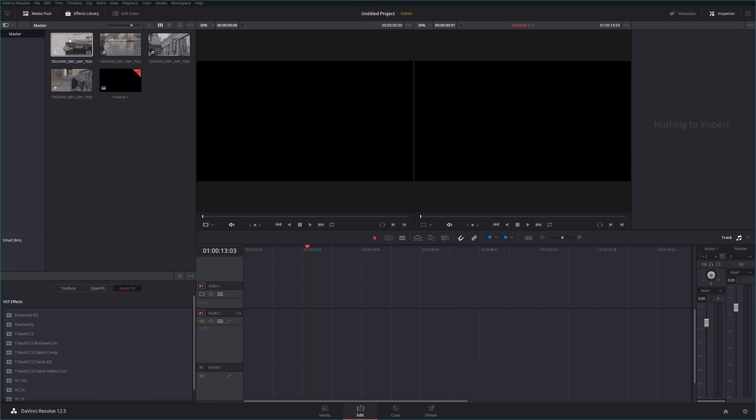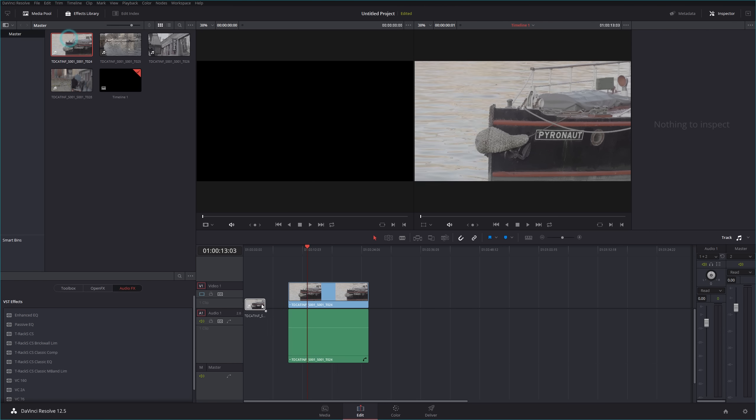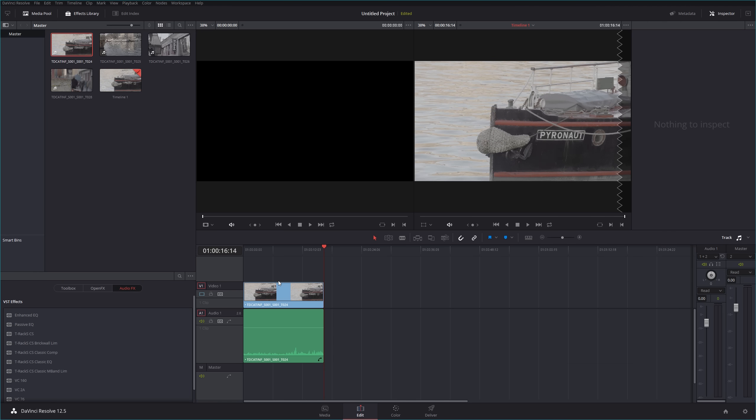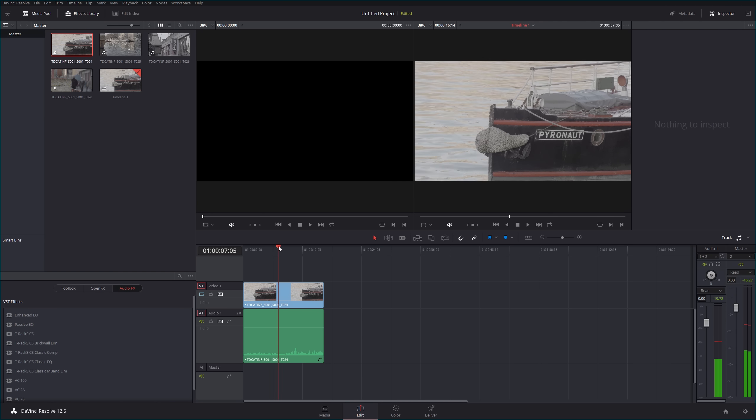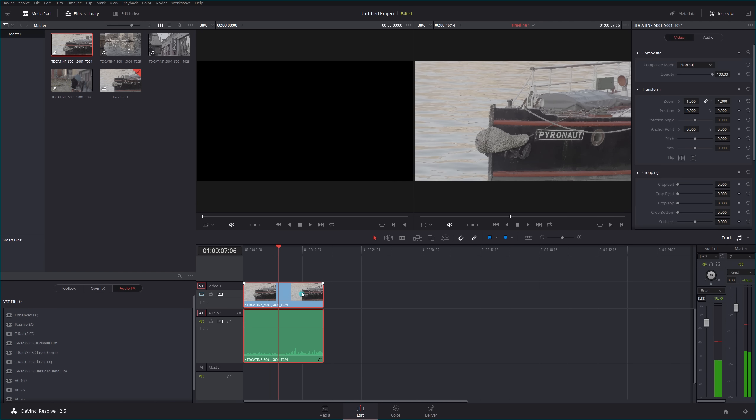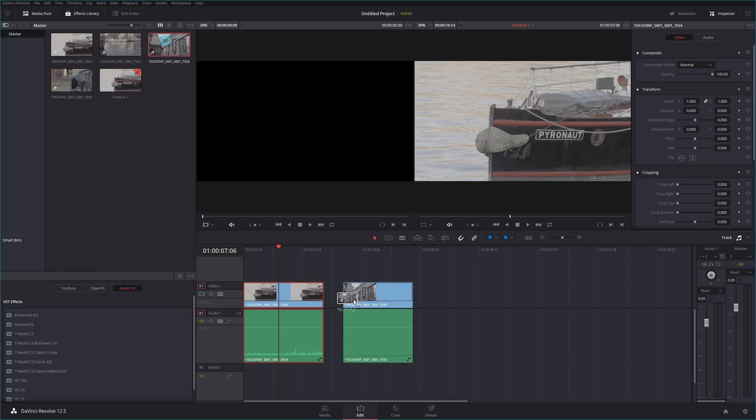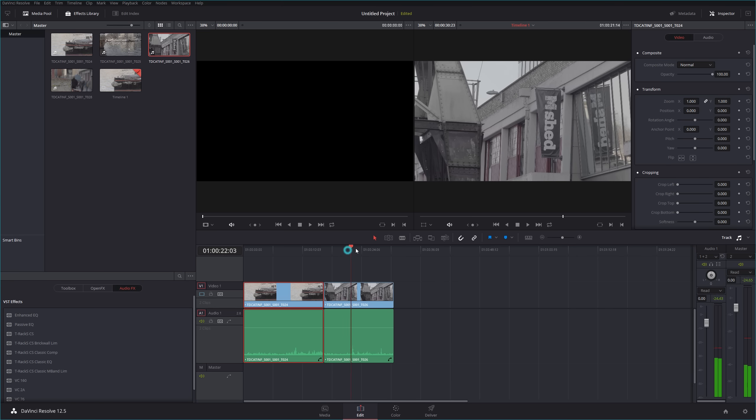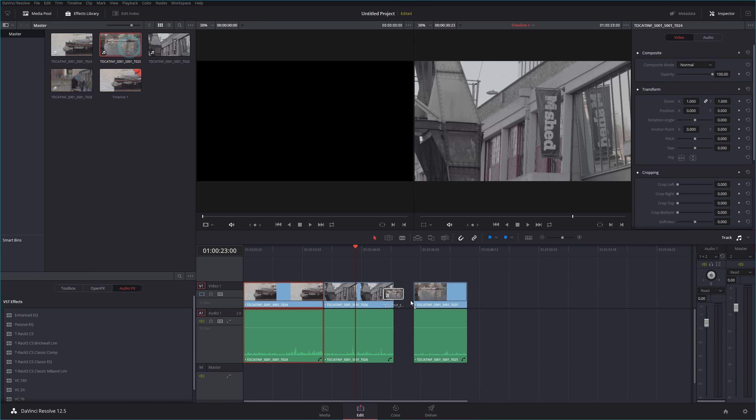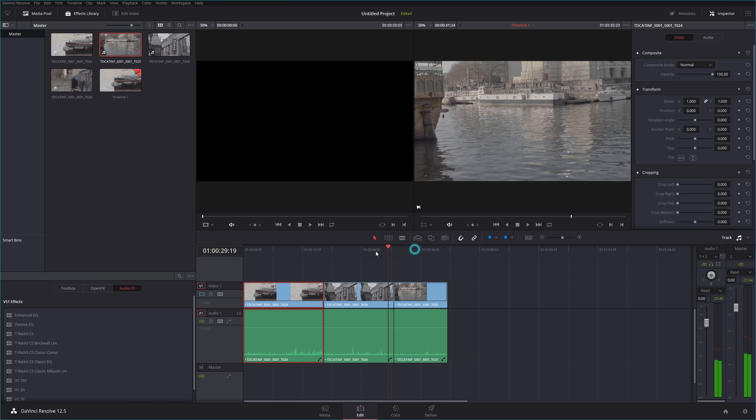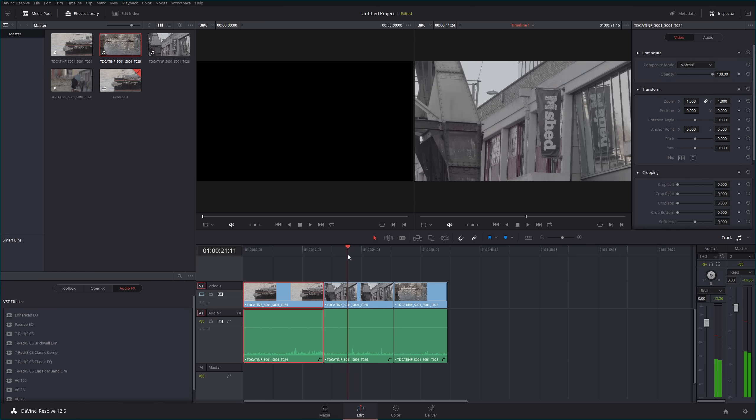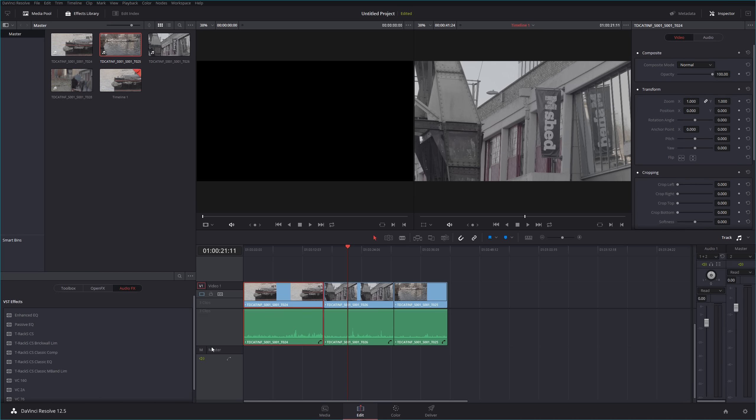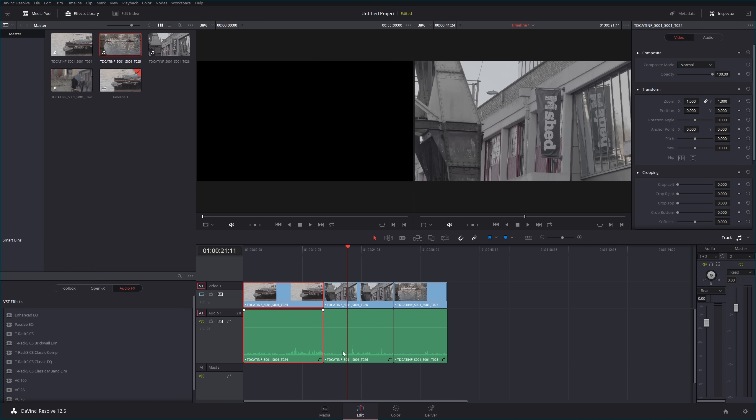If I drag my first clip in, I automatically get a timeline created which is the setting of the clip. No problem. This is log footage by the way, which is why it looks a little bit flat and ugly at the moment. So if I can put in a couple of clips, I could if I wanted do my entire edit in here without worrying about color grading at all at this stage.